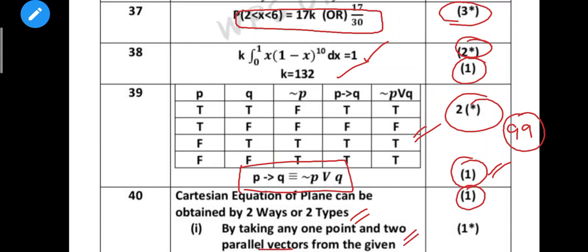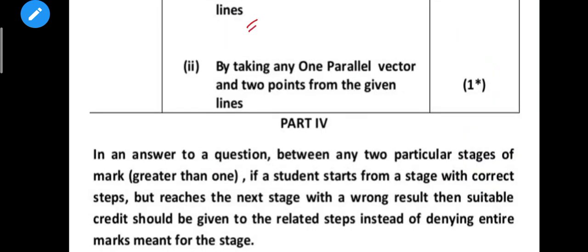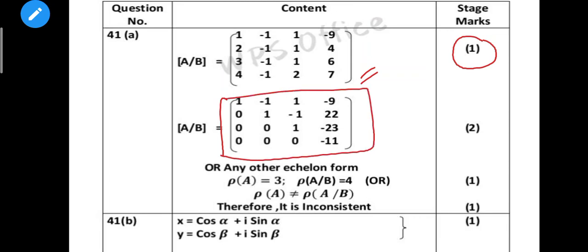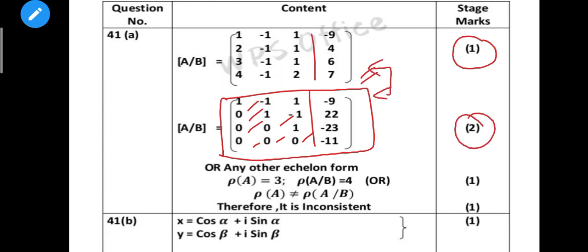One point and two vectors, or one vector and two points - that method is okay. Next, Part 4: if one step is correct, one step is correct. For 5 marks, the Gaussian elimination method on matrix AB has one mark. Then simplify to row echelon form - row 1, 0; row 2, 0; row 3, 0 gives two marks. Steps R1 = R2 etc. apply.